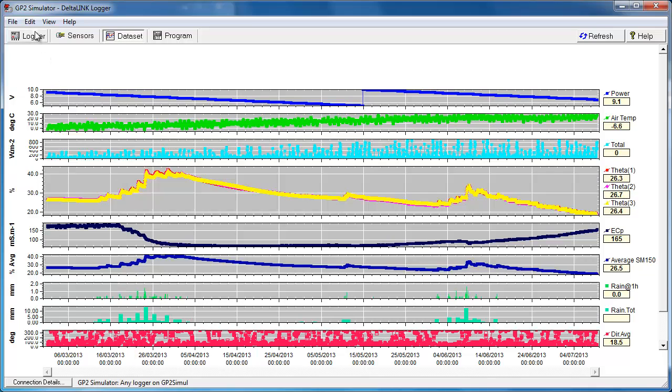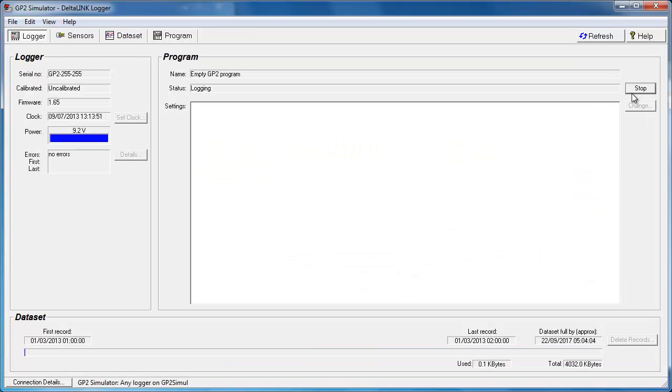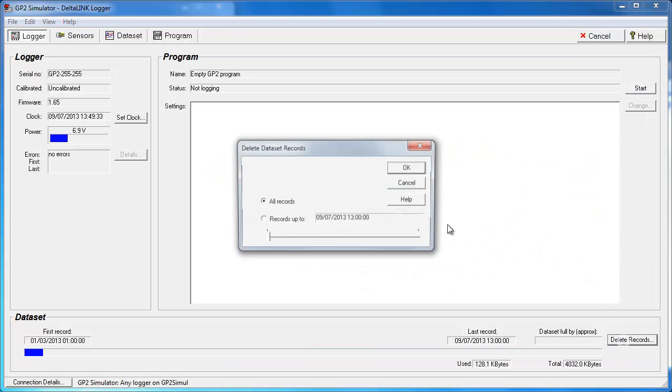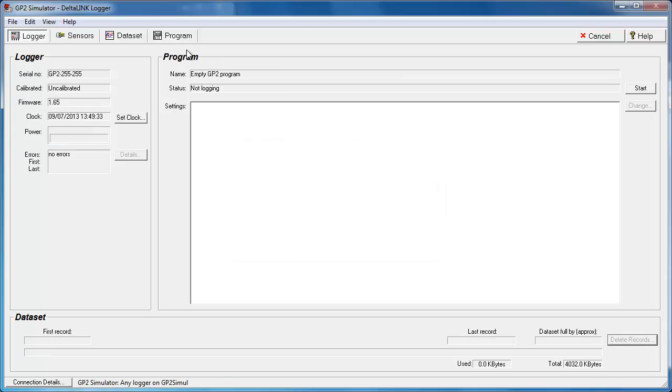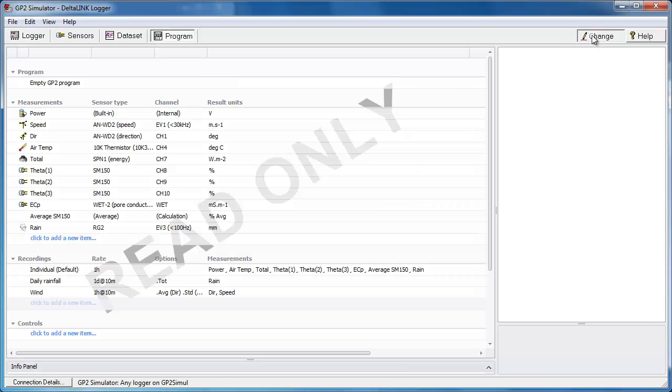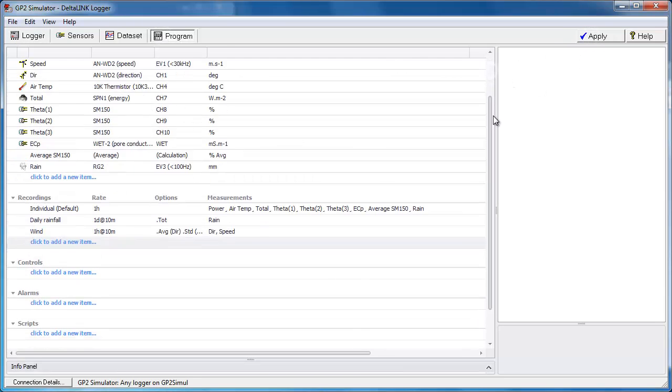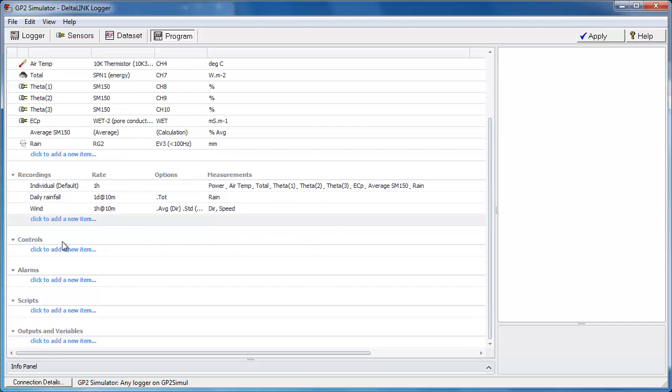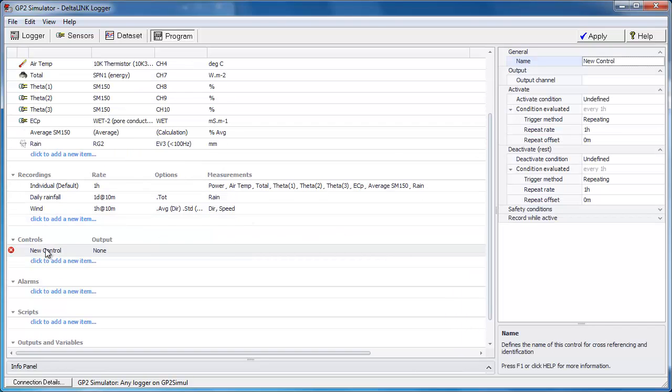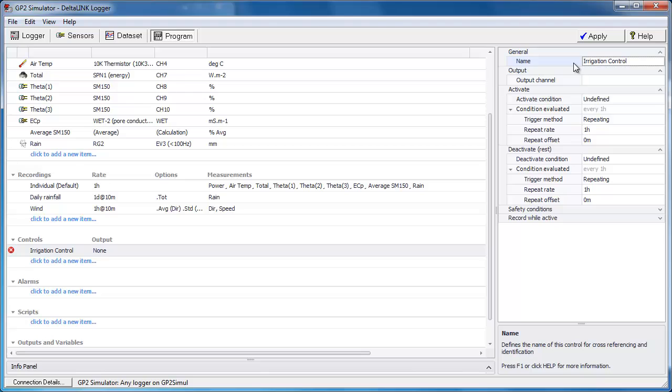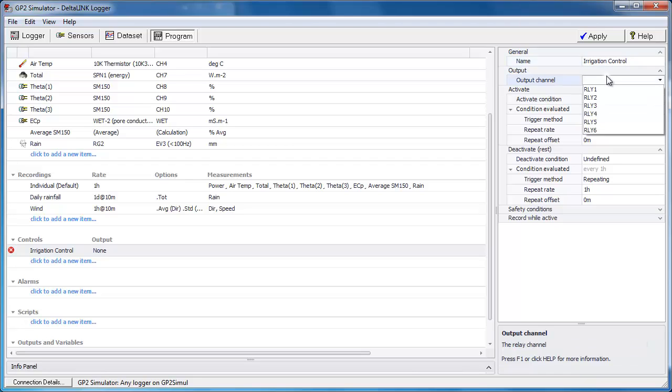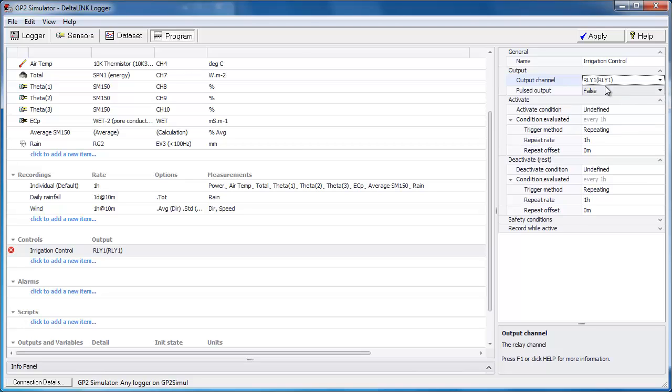So let's go and edit the program. Let's stop, delete records so that we can edit and go to the program. So if we scroll down to the control section, we simply click the row to add new control. Let's give it a sensible name. So the first item in the list here that we need to define is the output channel. This basically defines the physical relay on the GP2 board that gets activated. In this case we're going to use relay 1.